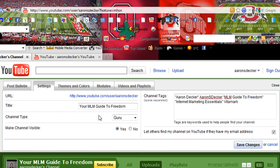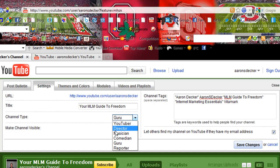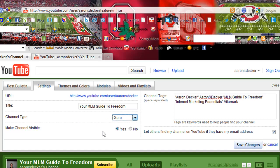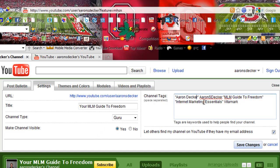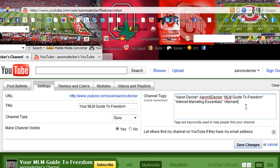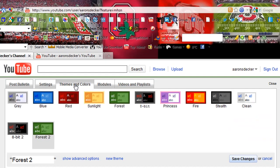And here's something very important. Channel type, you want to have Guru. If you pick one of these other ones, you won't have as many features as you do here. Definitely want to have your channel visible. And here, again, is channel tags. You definitely want to fill this out as much as you can. I think right now I'm at the limit. They won't let me use any more. So definitely fill that out.